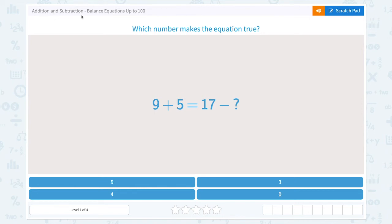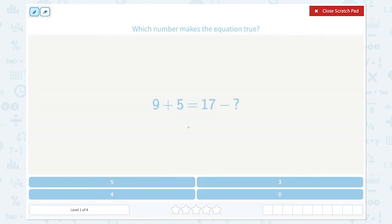Addition and subtraction balance equations up to 100: which number makes the equation true? An equation has an equal sign, and both sides of an equal sign must share the same value.